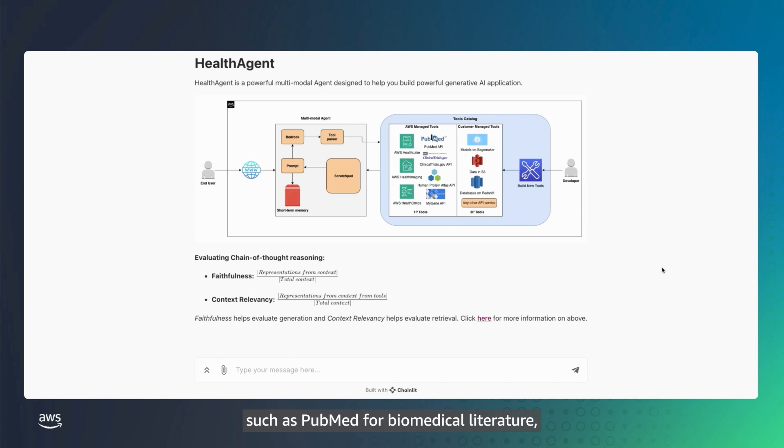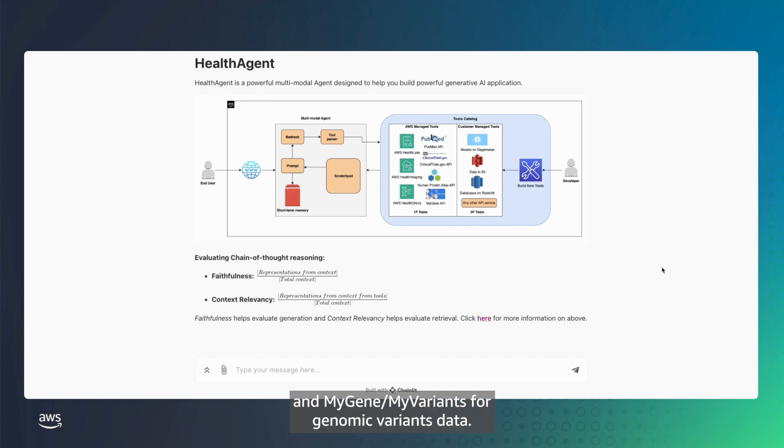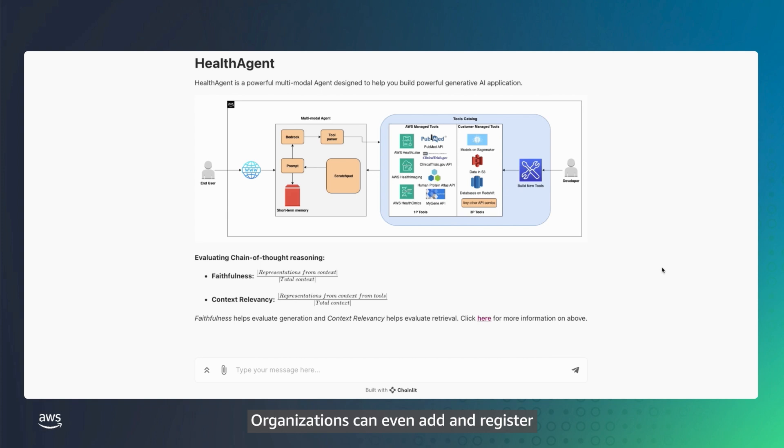Agents can also use APIs to access external datasets or tools such as PubMed for biomedical literature, ClinicalTrials.gov for trial information, and MyGene, MyVariants for genomic variance data. Organizations can even add and register their own data sources as tools.